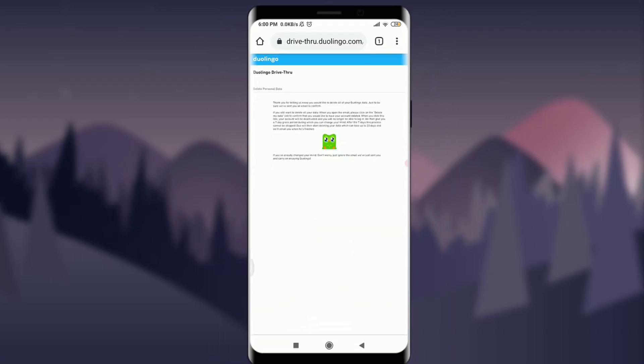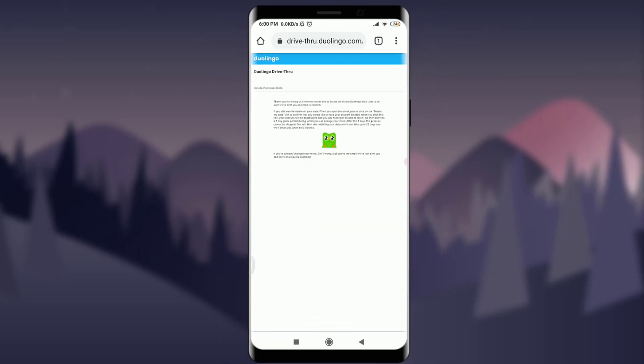So this is how you delete your Duolingo account. I hope this video was really helpful for you. I'll see you in the next video — till then, keep calm, stay safe, and goodbye.